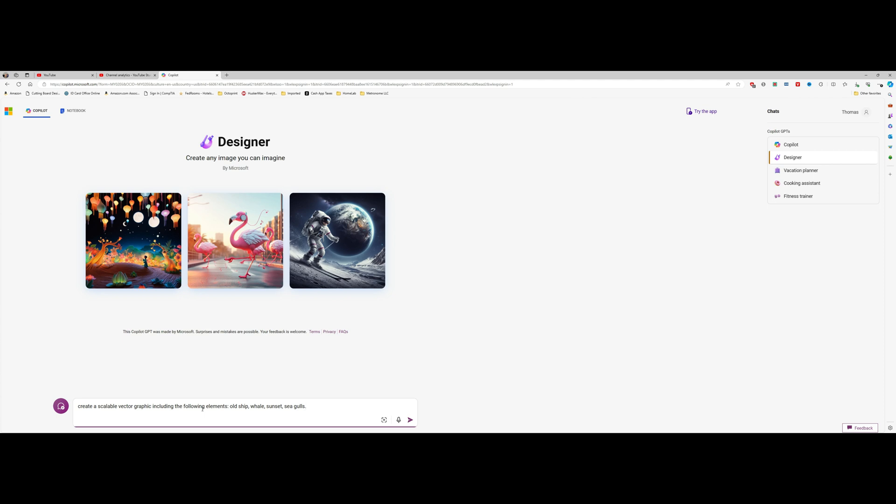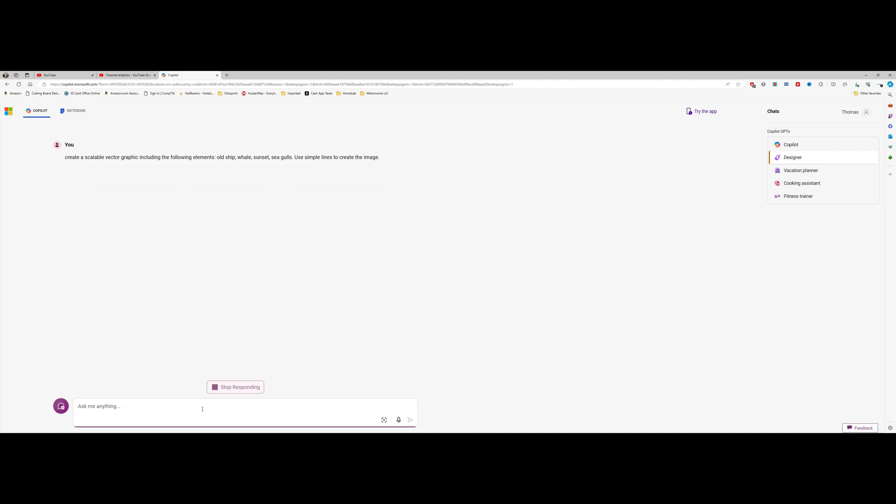Now we're also going to tell this to use simple lines so that we can create a good vector. Hit enter and the AI is going to start generating a picture for us.